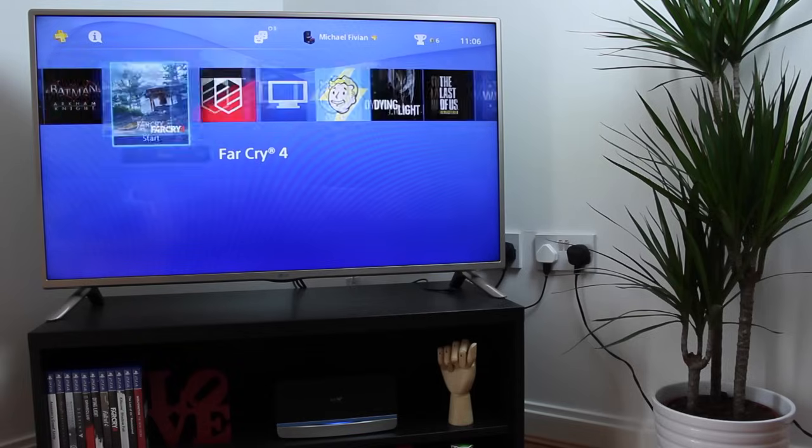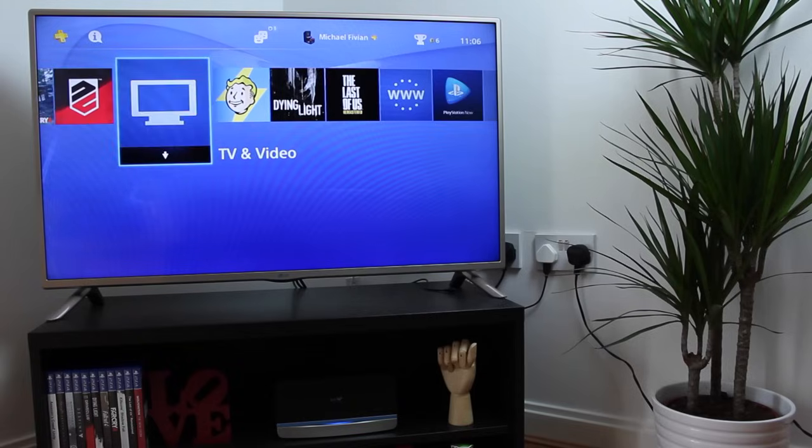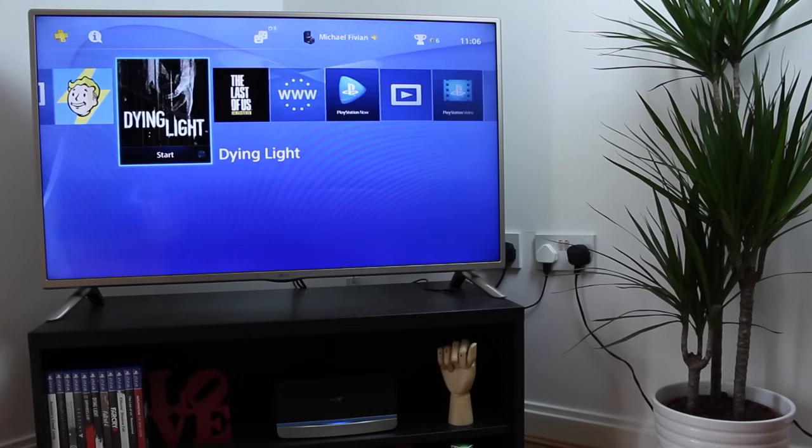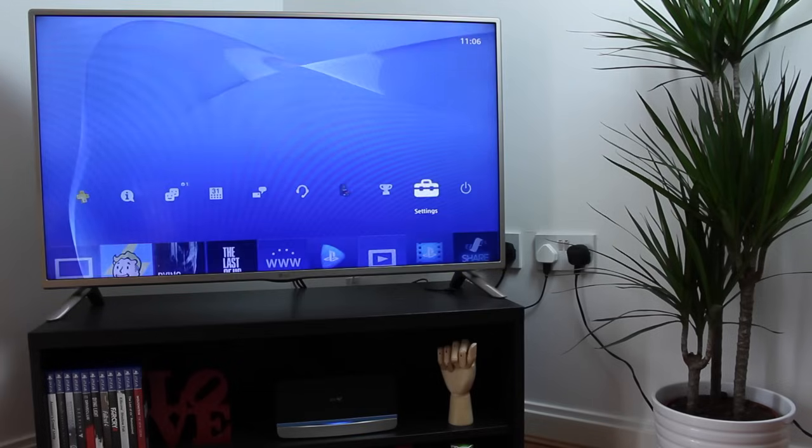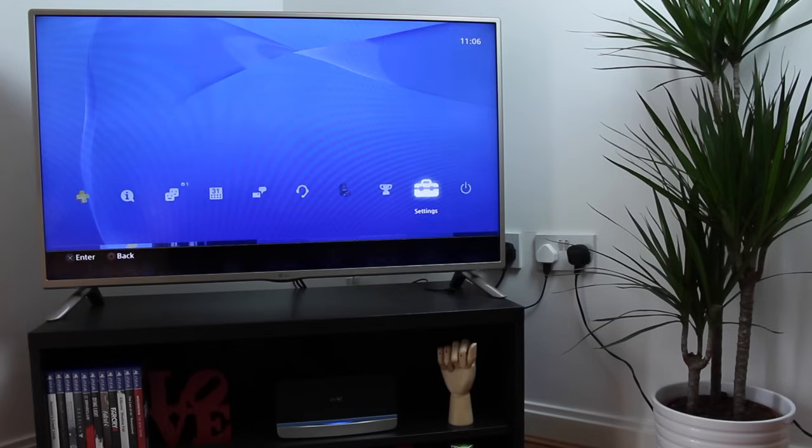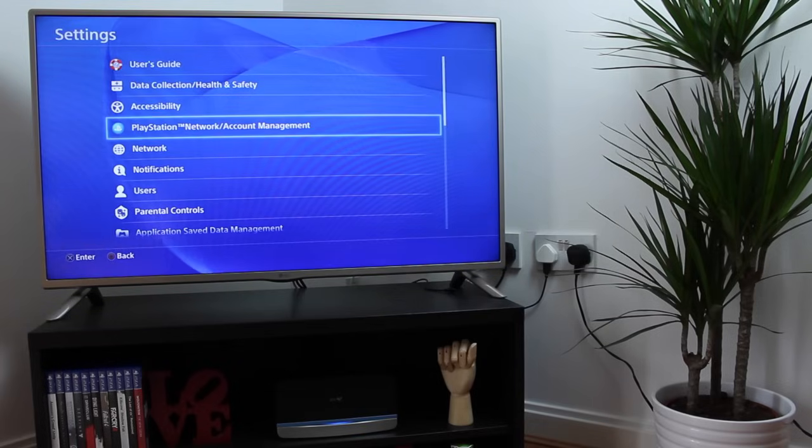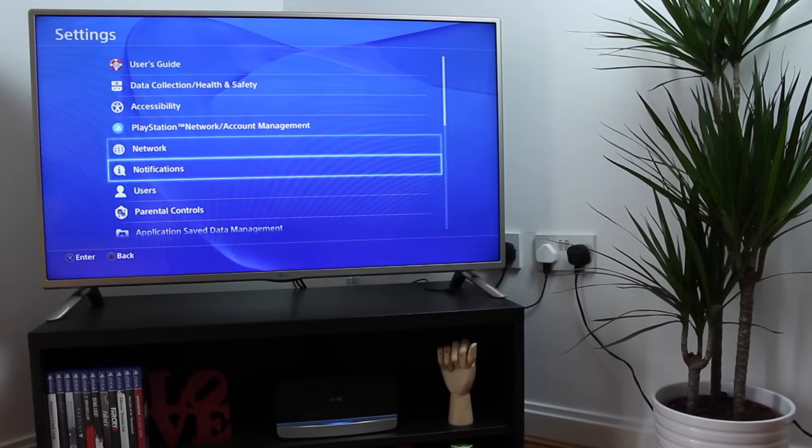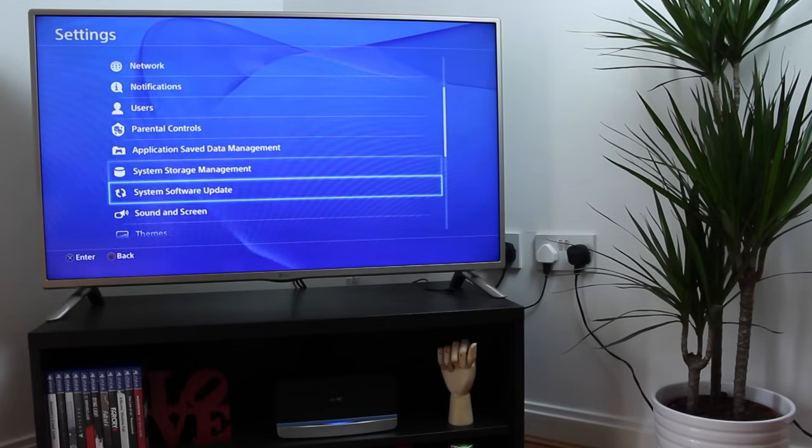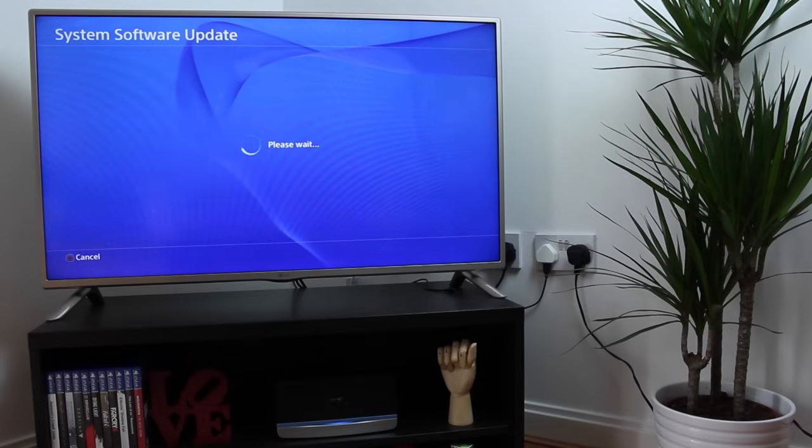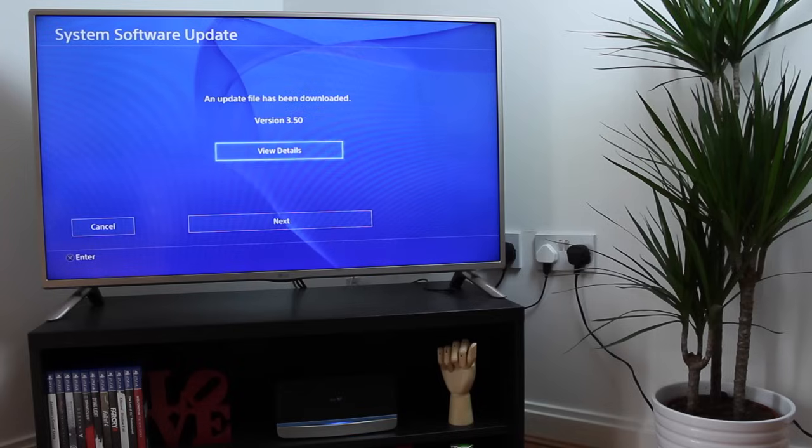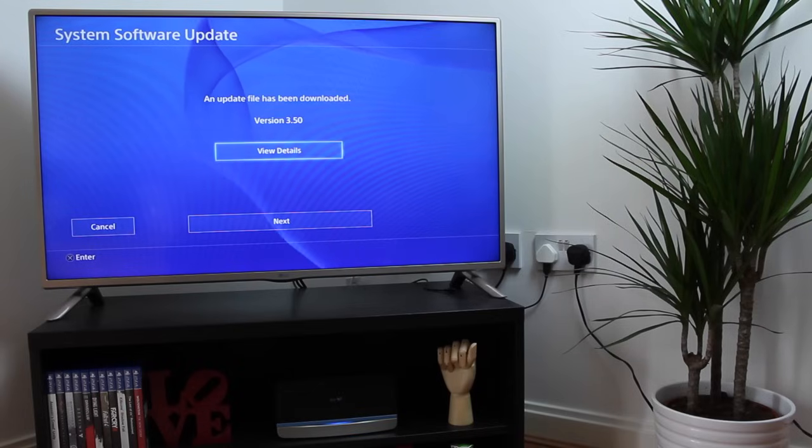Starting off with the PlayStation side of things, you want to go into the settings and go down to where it says System Software Update. Unless your PS4 has updated itself overnight or when it's in sleep mode, you're going to find the newest software available, which is 3.50.